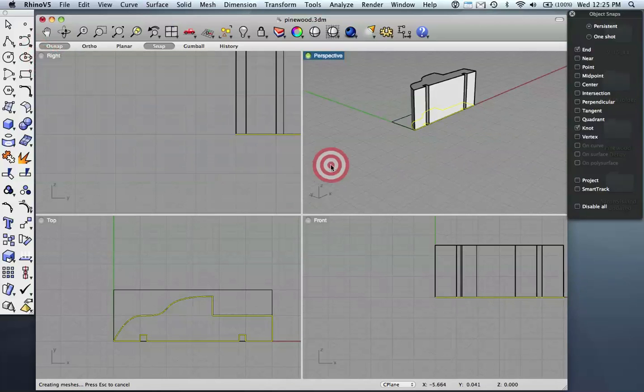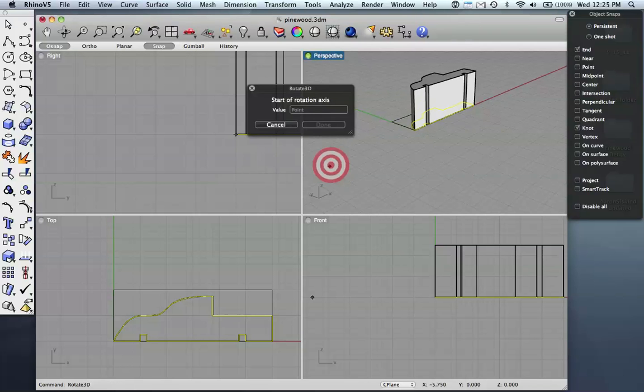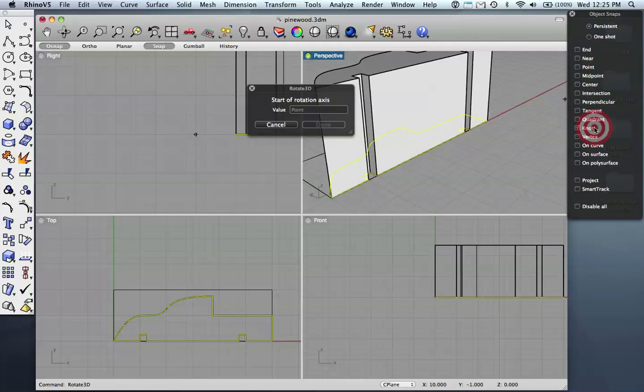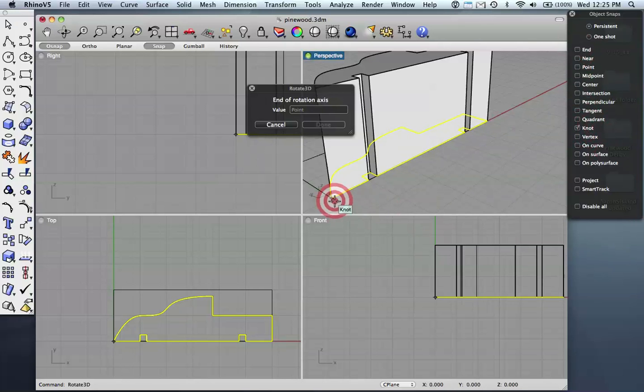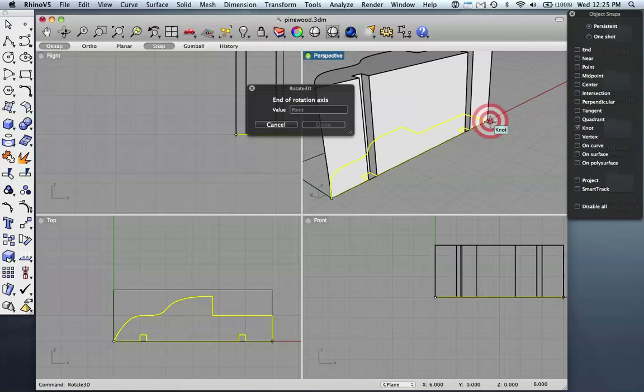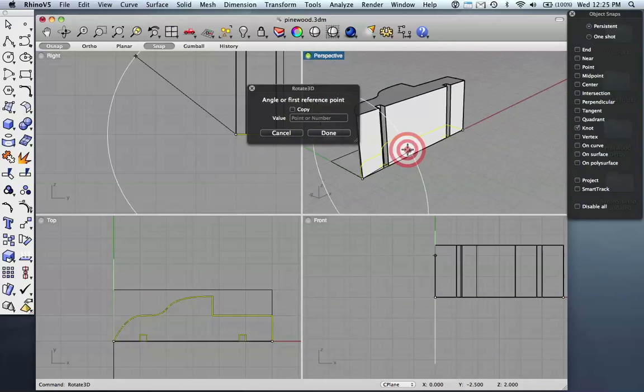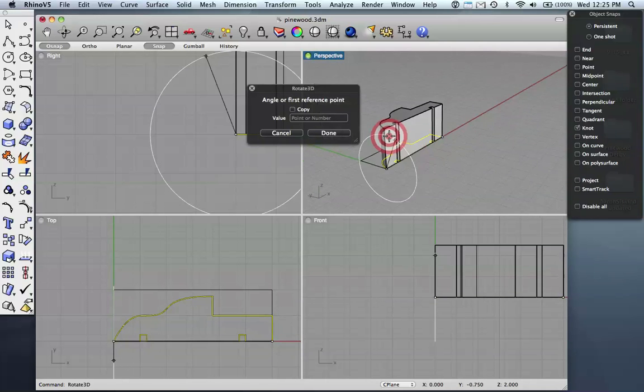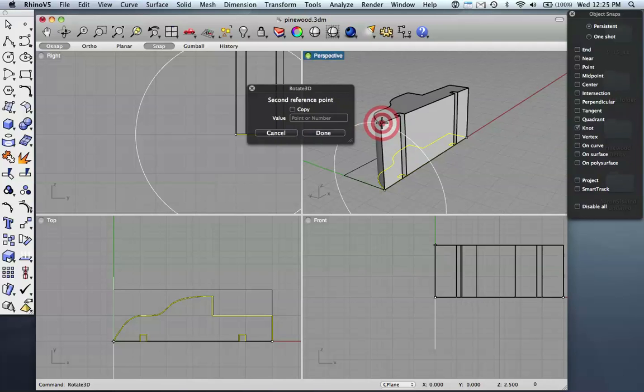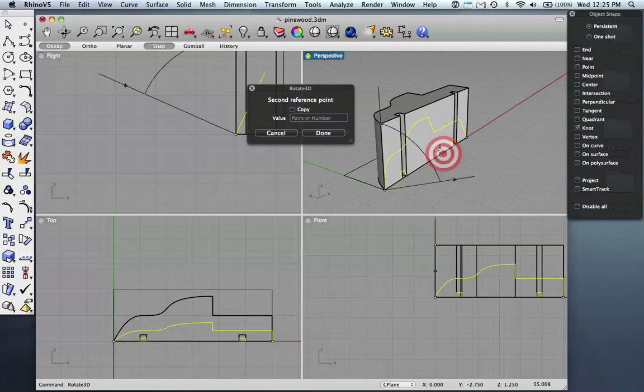To do that, I'm going to type in Rotate and select Rotate 3D. To make this work, I want to have my node snap selected, and I'll click here and here to set up the axis around which the car will rotate. I then need a reference point. Think of it like the top, or say for example, the top of the lever that I'm going to be pulling. So I click there, and now I can pull this thing down into space.